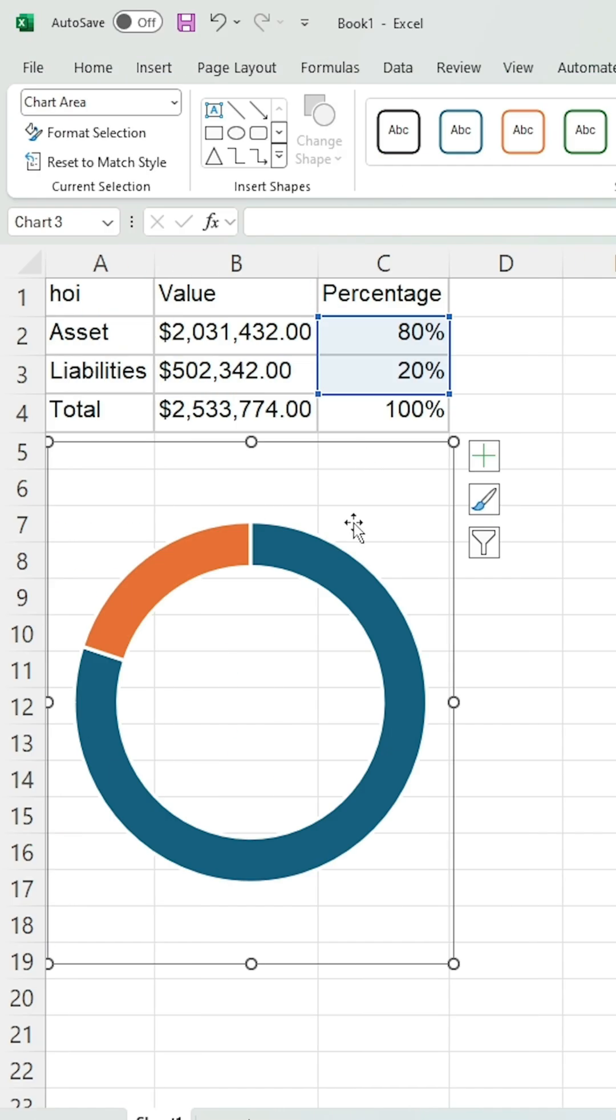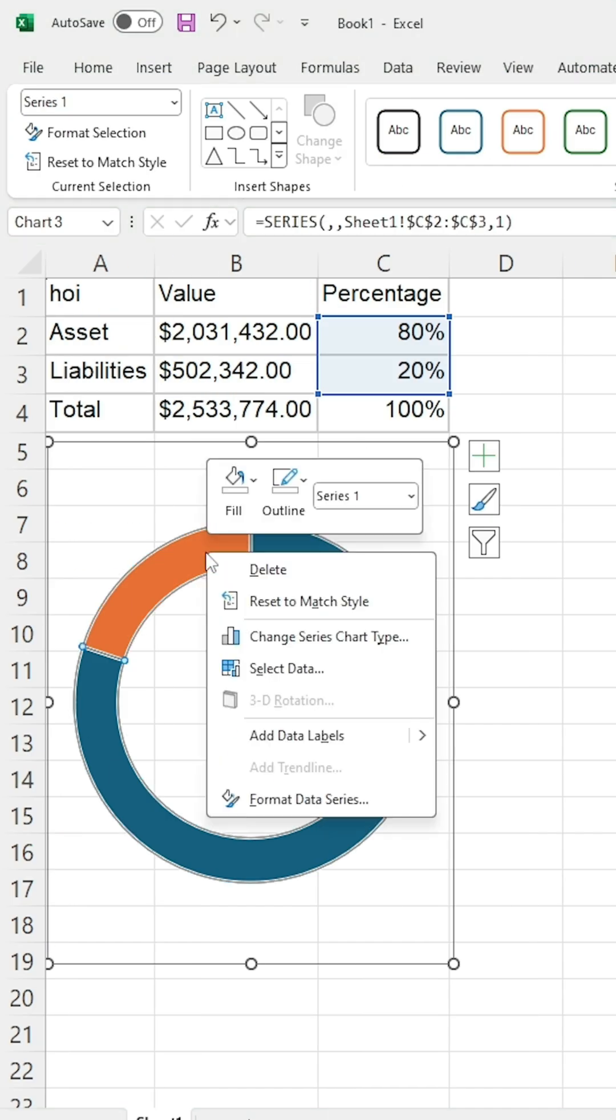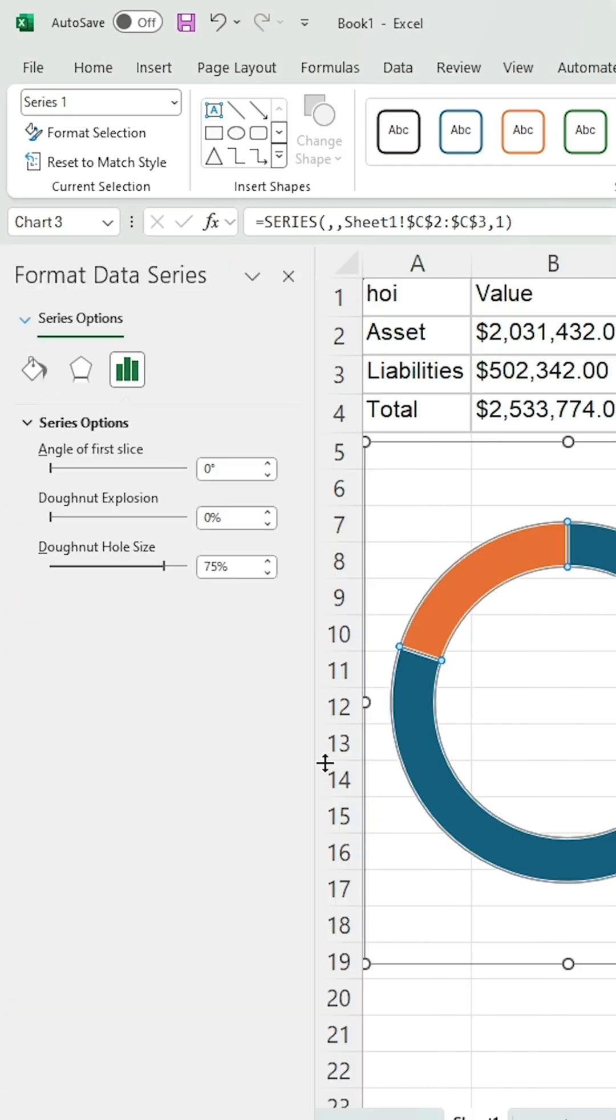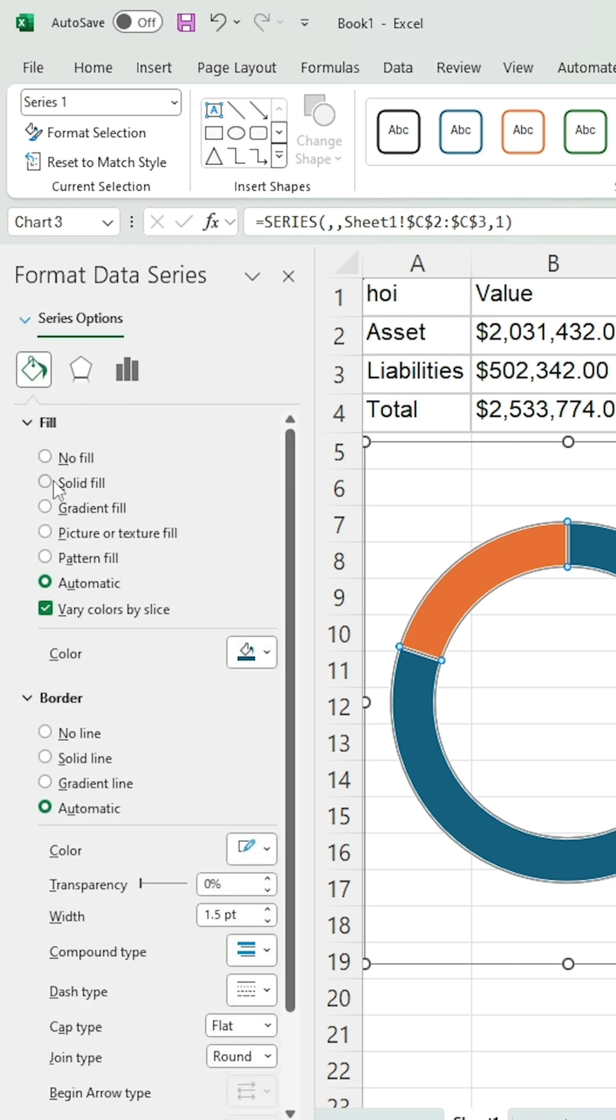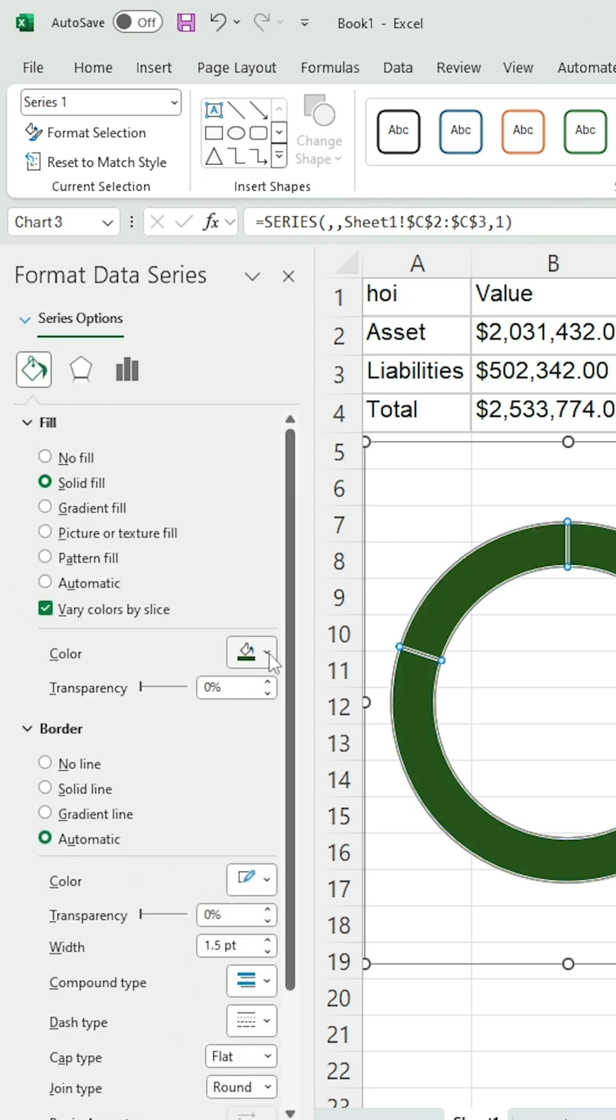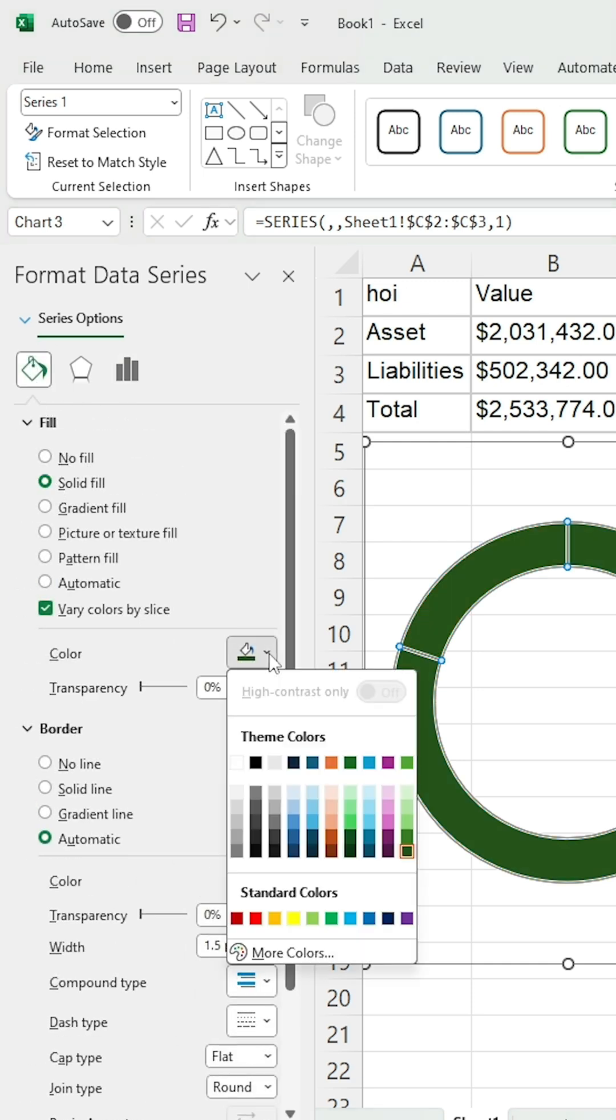Right-click on the orange part of the chart and select Format Data Series. Click on the Fill option and select Solid Fill. Choose your desired color. I choose Gray.